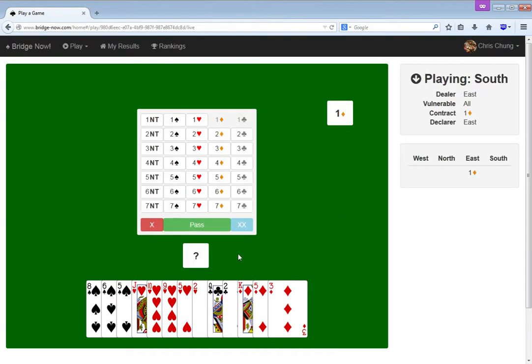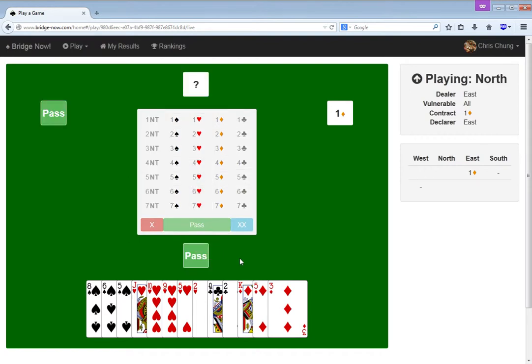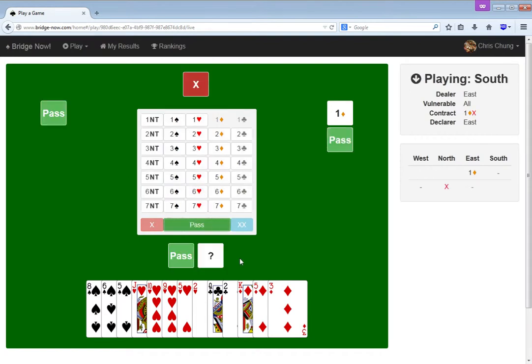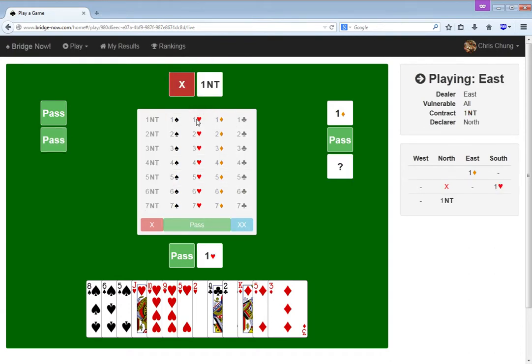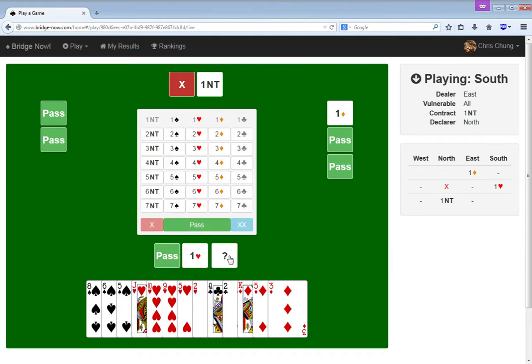Alright. Hmm. Well, oh! I was gonna say, I kind of have like a good minimum. So I was planning to compete again, but what is this?